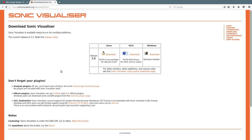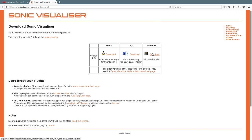Sonic Visualizer is available on Linux, Mac and Windows. I'm doing this on Linux but you can also do this on Mac or Windows. The first thing you have to do is to download and install the software for your platform.